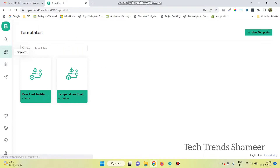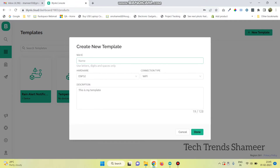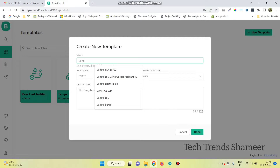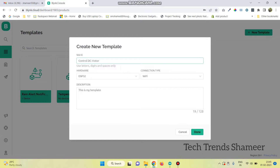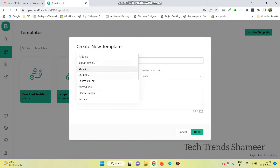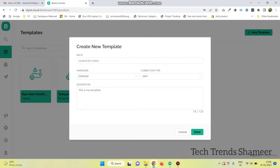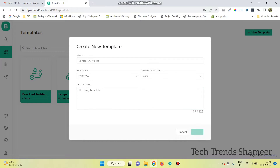Go to the templates page and click on new template. Here give the template name. Select the hardware as ESP8266 and connection type as Wi-Fi. And click on the done button.